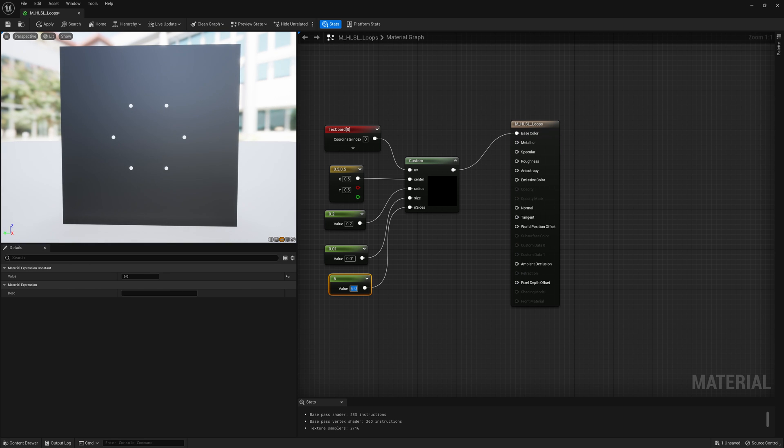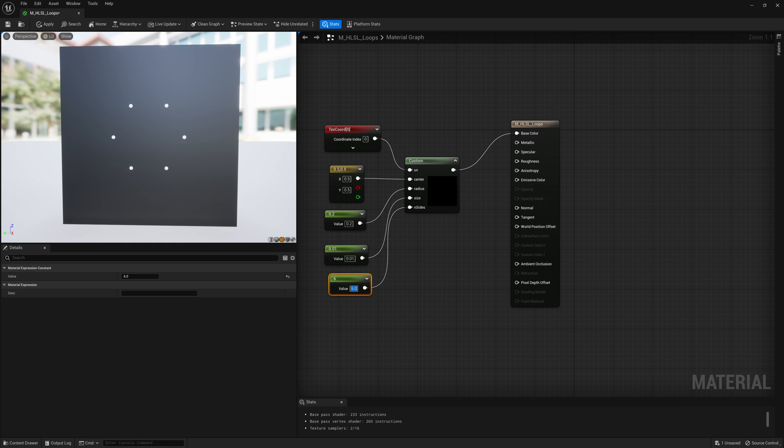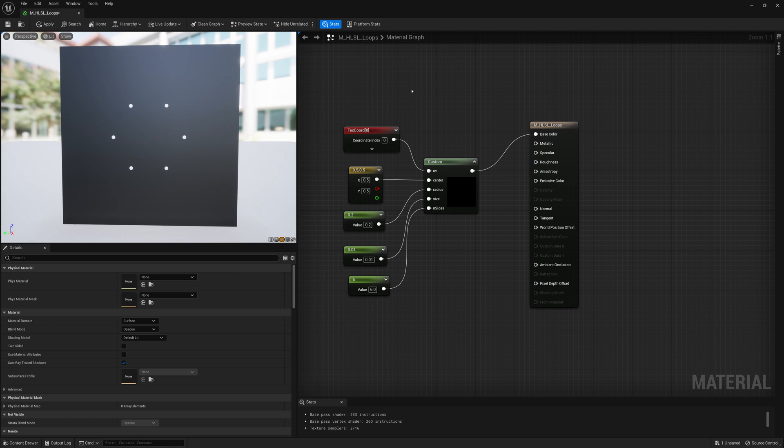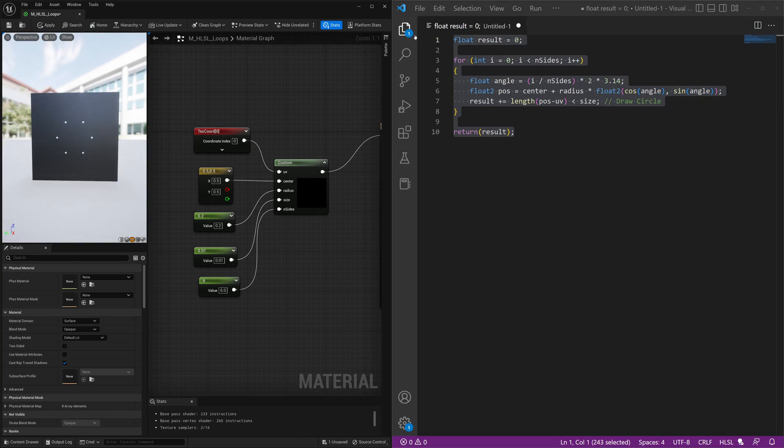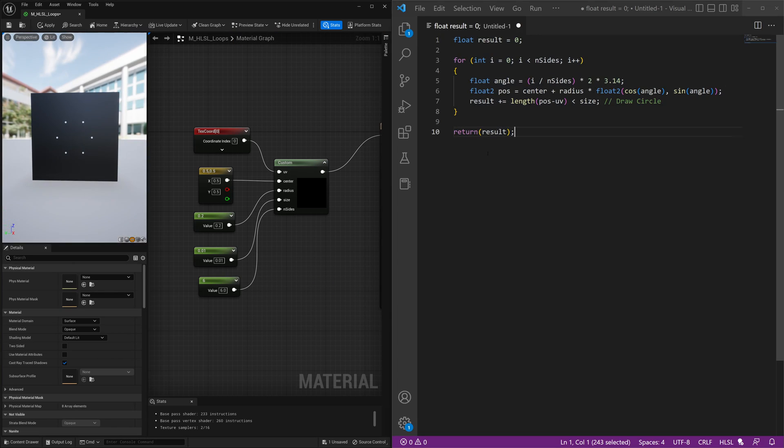What if we want to add movement to this? What if we want these circles to move in a clockwise direction? This is something we can do. So we'll jump back into our Visual Studio code so we can see our code a bit easier.